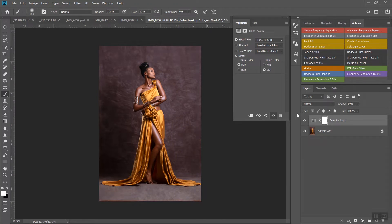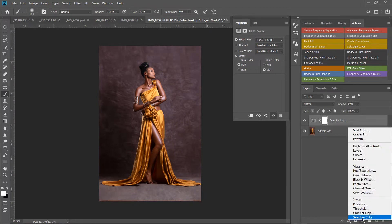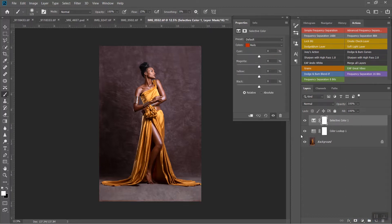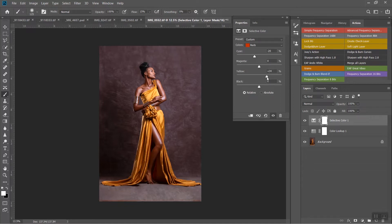I'm going to add a Selective Color adjustment layer because I want the skin to look even better. In the Reds channel, I'm going to bring the reds down to around there — before and after, it gives me that extra pop. Then I'll go to the Yellows and add some yellows to the skin as well. That's looking great.